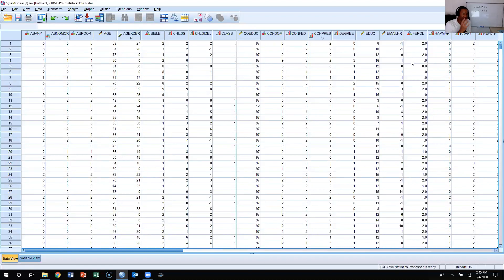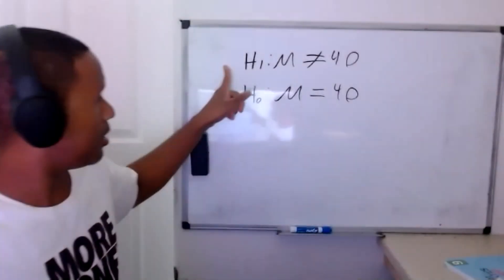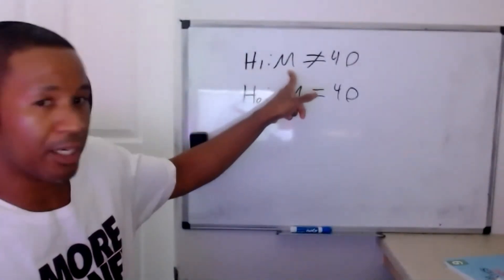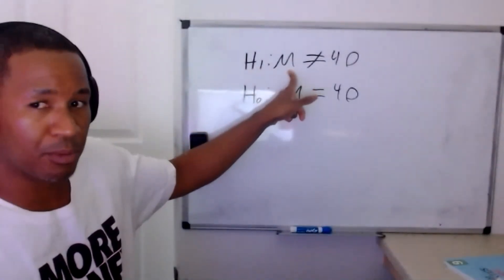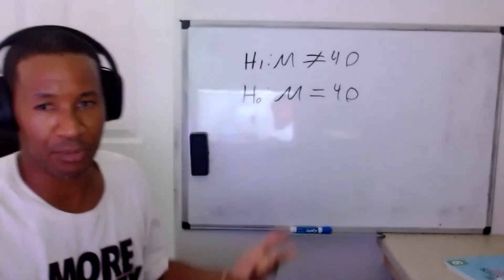Based upon the sample data, we're going to see whether or not in the population the mean hours worked per week is not equal to 40. The null hypothesis would say that the mean hours worked per week is equal to 40. So our research hypothesis: mean hours worked per week is not equal to 40. The null hypothesis: mean hours worked per week is equal to 40.